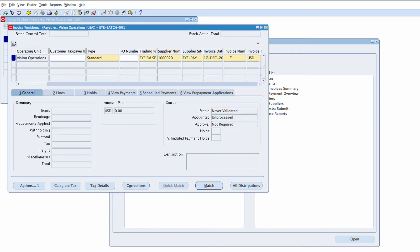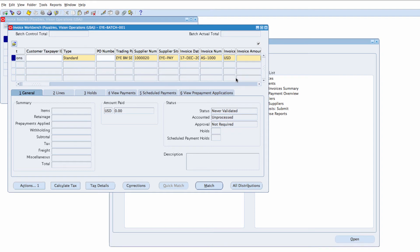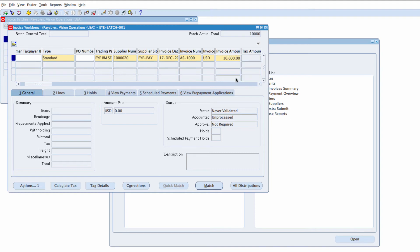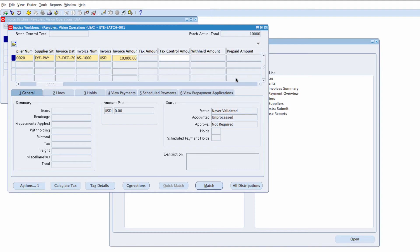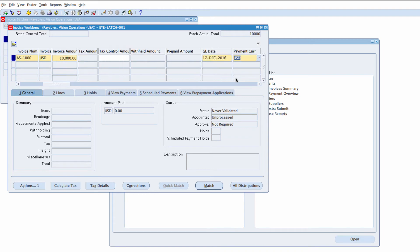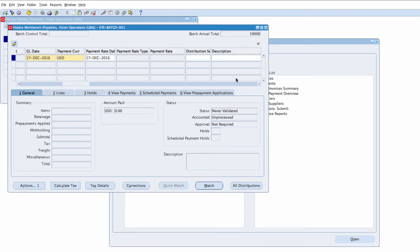And then Invoice Number, AS-1000. Invoice Amount, 10,000. And in my Description field, I can enter description of the Invoice. I can just say Marketing Materials.